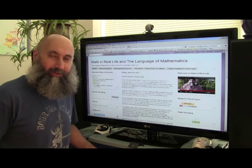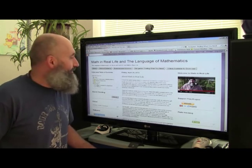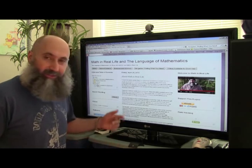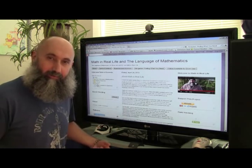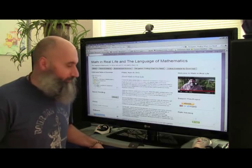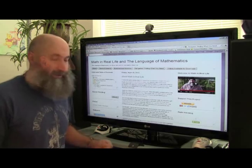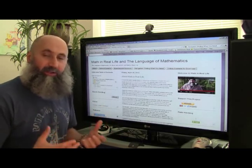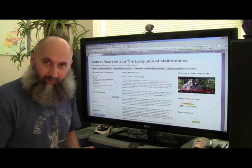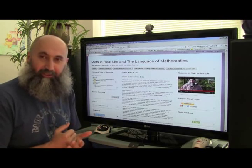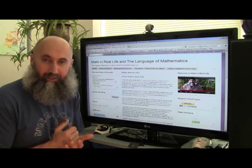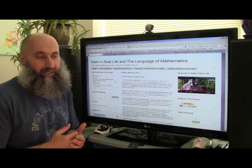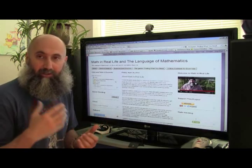Hello, this is Chicho. Welcome to Math in Real Life and the Language of Mathematics. Let me give you a little tour of the site so you can find what you need as quickly as possible. The way this site is set up is basically as an online video textbook, and the two most useful sections of any textbook are the table of contents and the index.